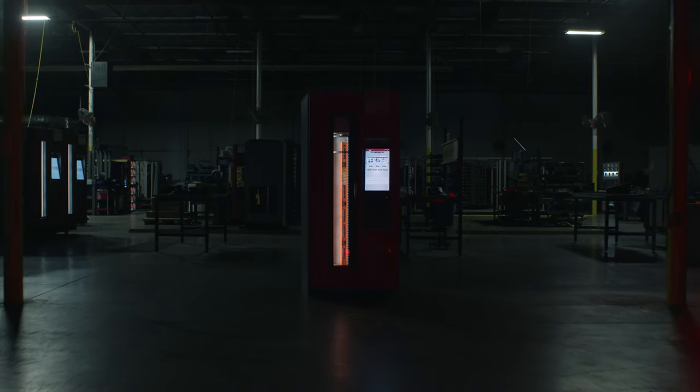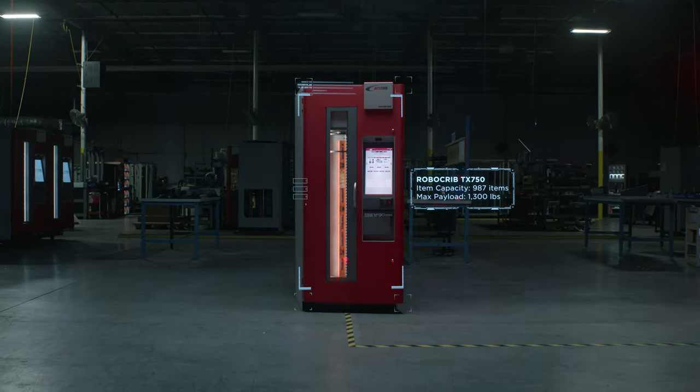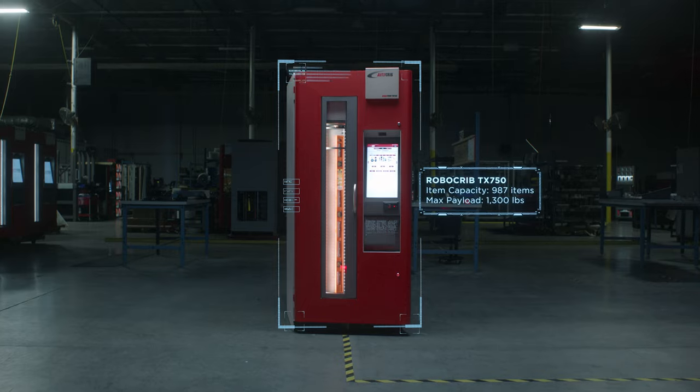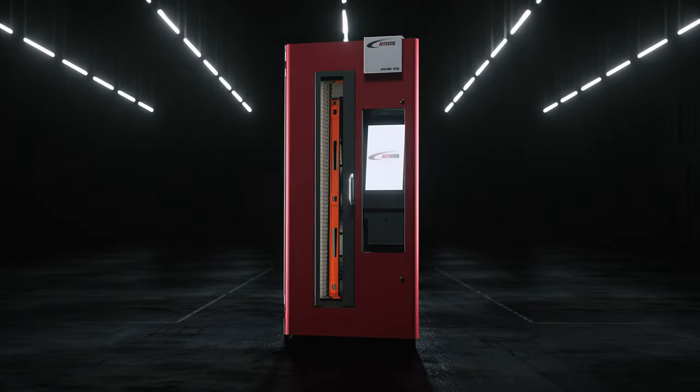The most flexible, high-security vending machine in the world, the RoboCrib TX750 is revolutionizing industrial vending.